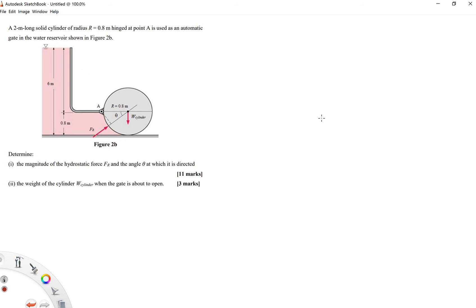Hi everyone. In this video I will show you how to answer the question where you need to find the hydrostatic force on a curved surface. This question is taken from a past year question which you can obtain from my Moodle page. The question is: a two-meter long solid cylinder of radius r = 0.8 meters is hinged at point A and is used as an automatic gate in a water reservoir as shown in the figure.